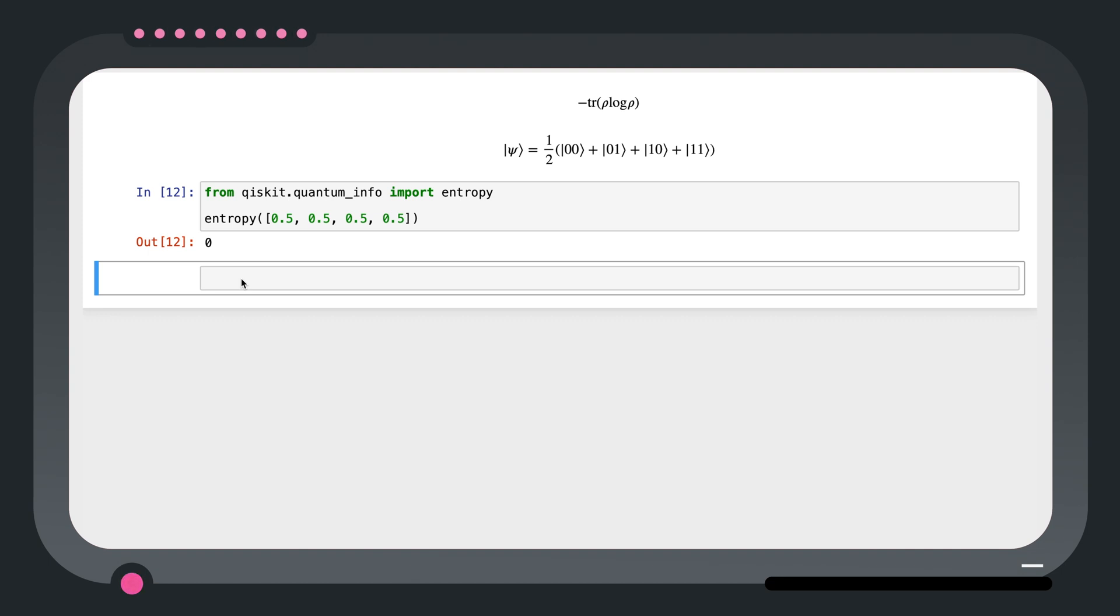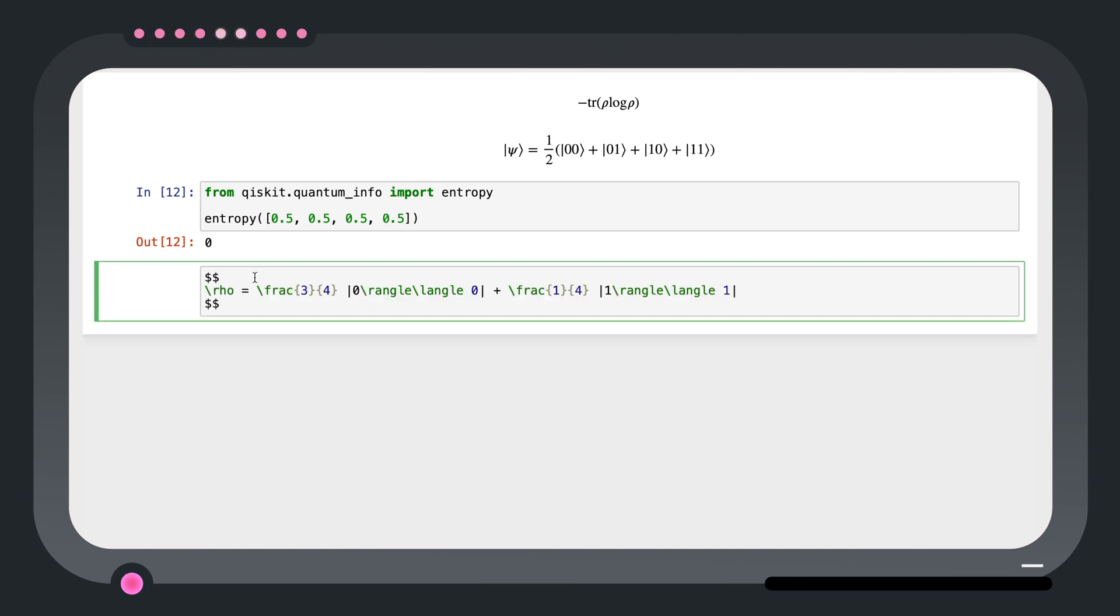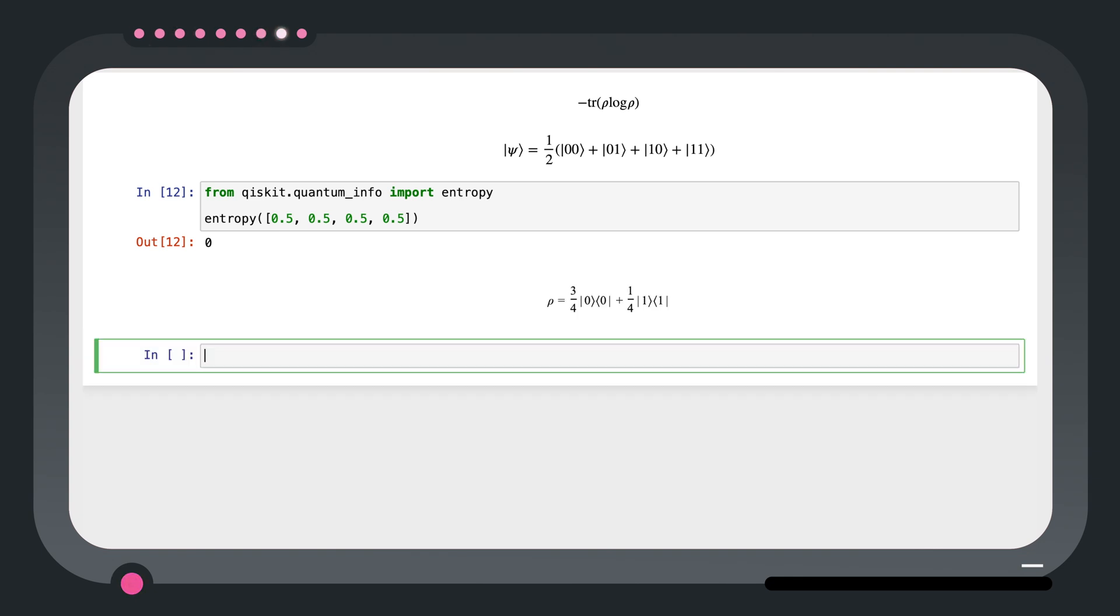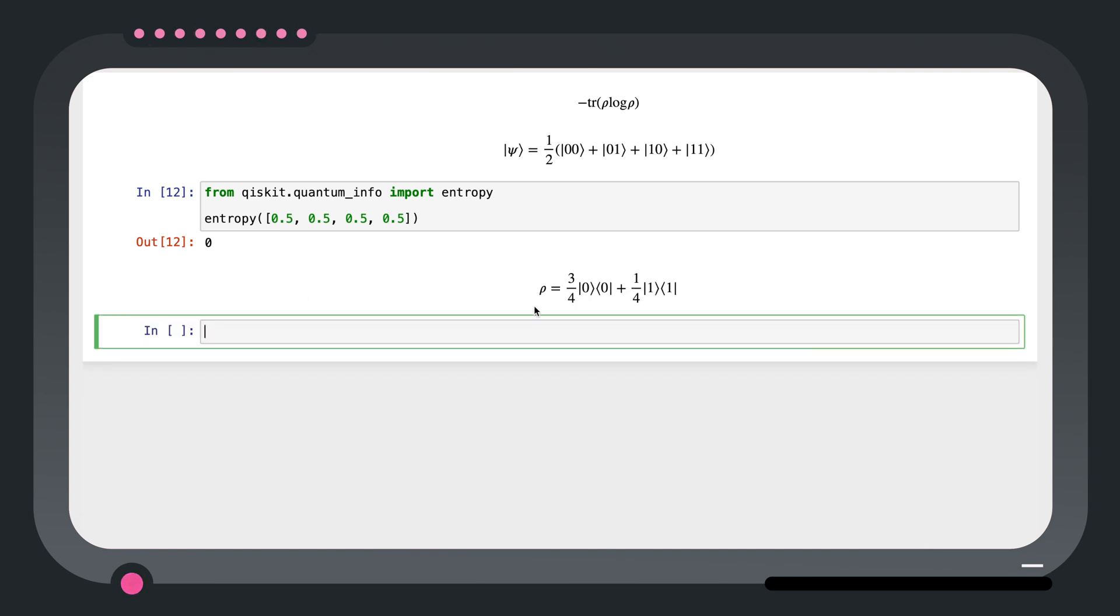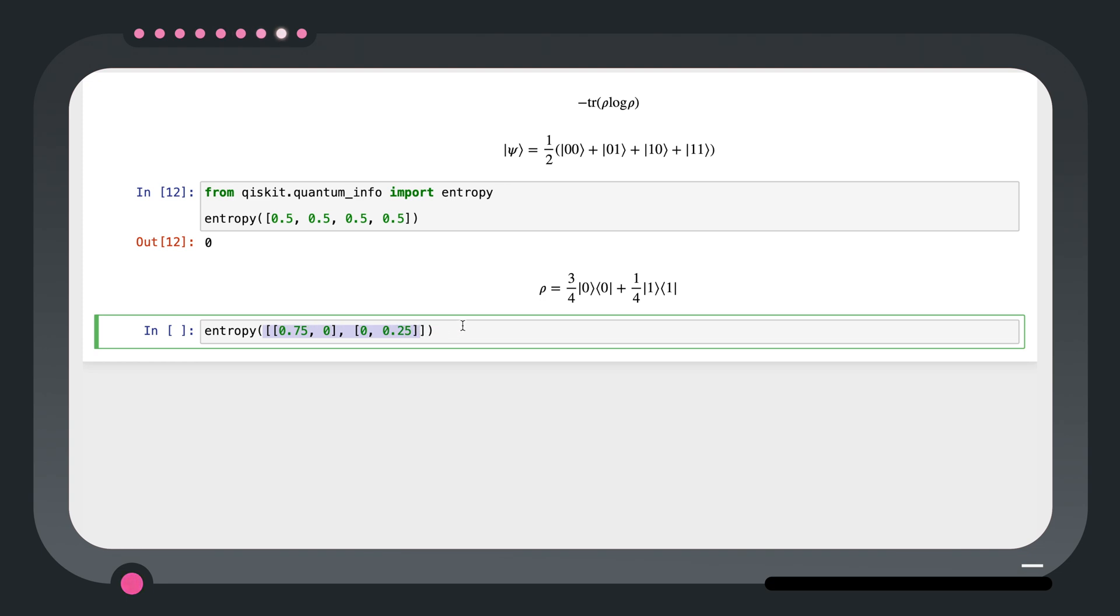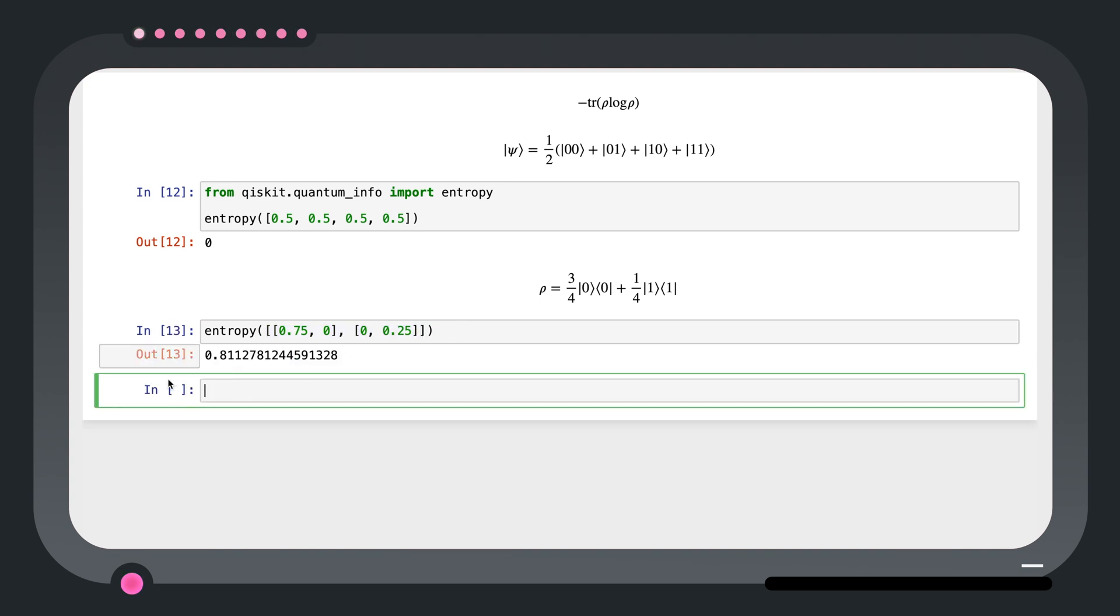Let's try finding the entanglement entropy of a density matrix that represents a single qubit in a mixture which has a three quarters probability of being in the state zero and one quarter probability of being in the state one. We can input this density matrix into the entropy function by writing the density matrix as a python matrix. We see that the entanglement entropy is now 0.811 and so on. So it's non-zero, indicating that the qubit is entangled with another system if the overall state is pure.